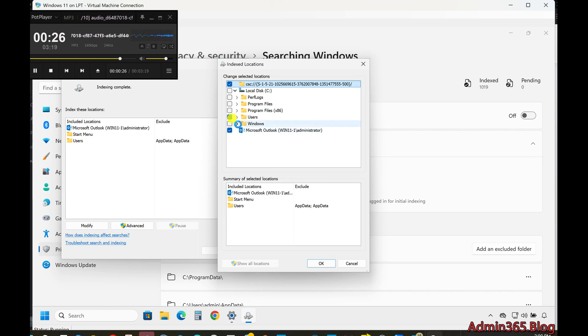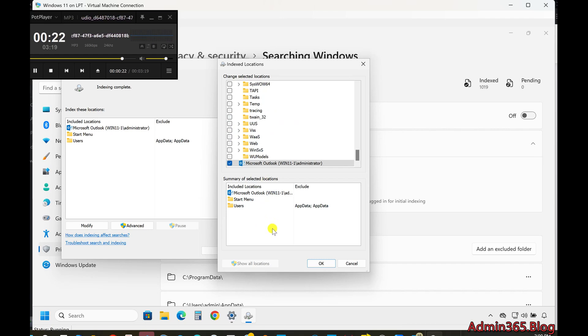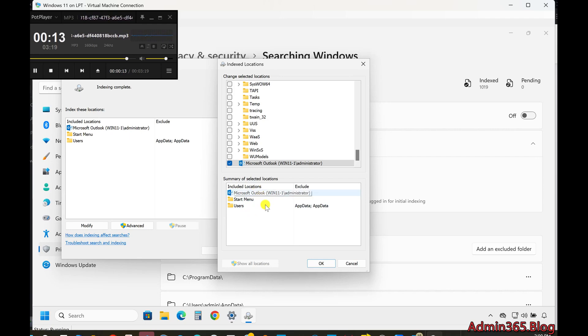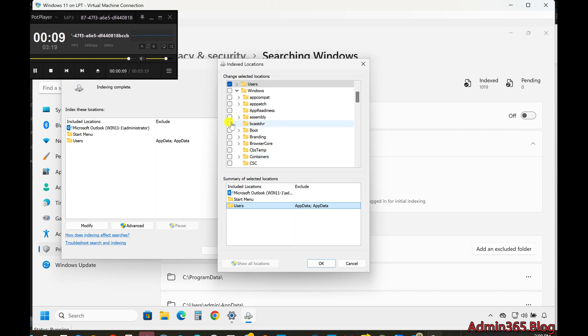Excluding Folders from Search. You can also exclude specific folders from being indexed, which is useful for temporary files or program data. To exclude a folder, click on Add an Excluded Folder and choose the folder you want to exclude. Click Select Folder and it will be added to the exclusion list, ensuring Windows won't search this location.